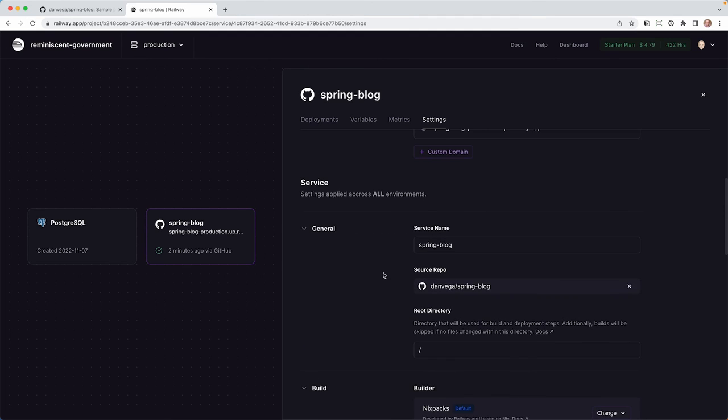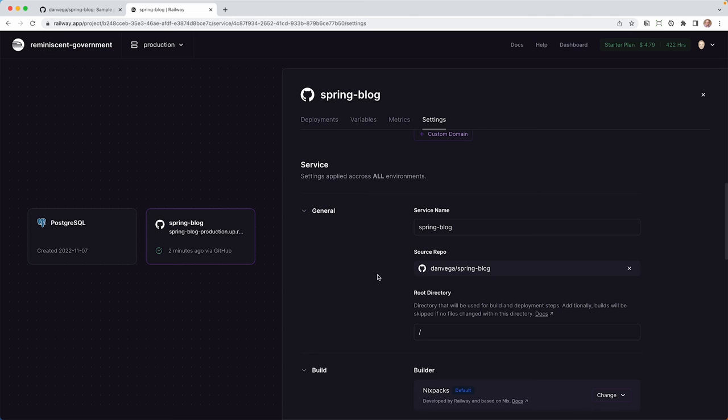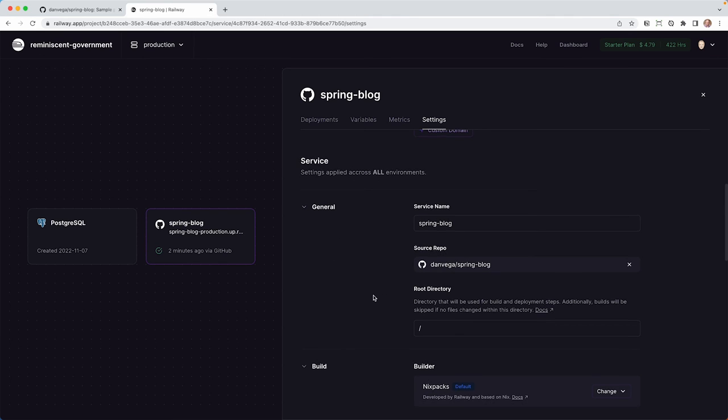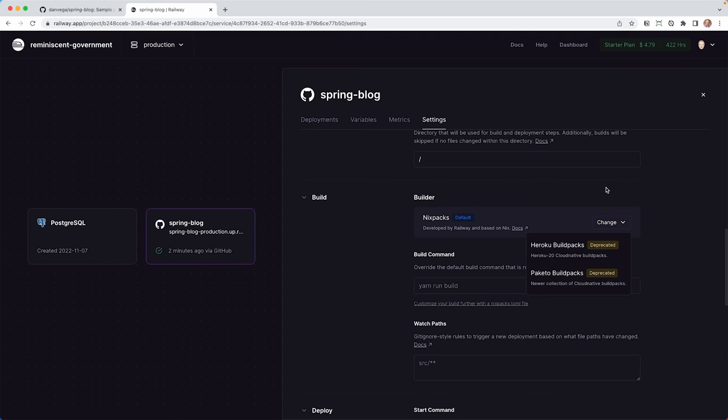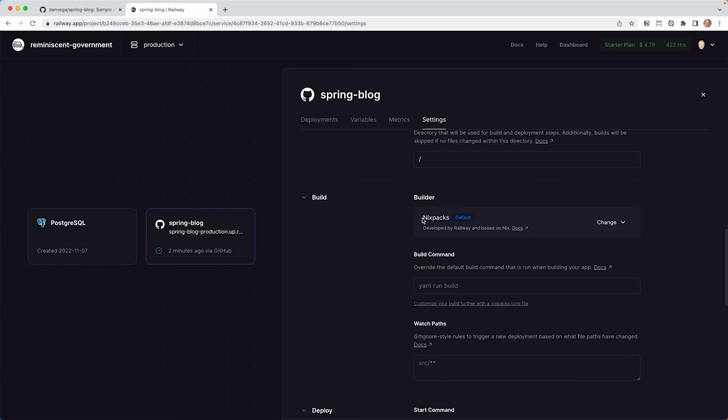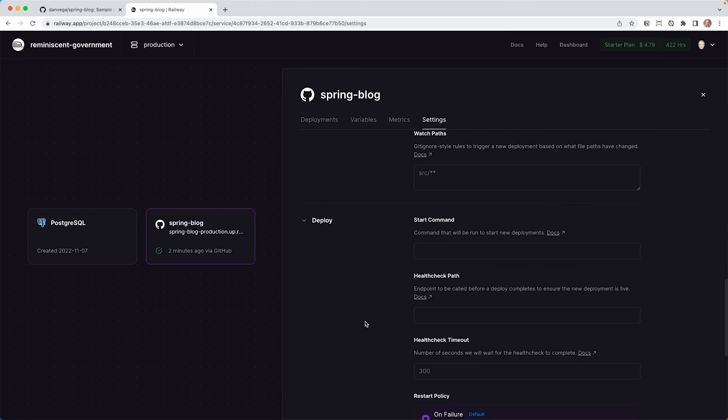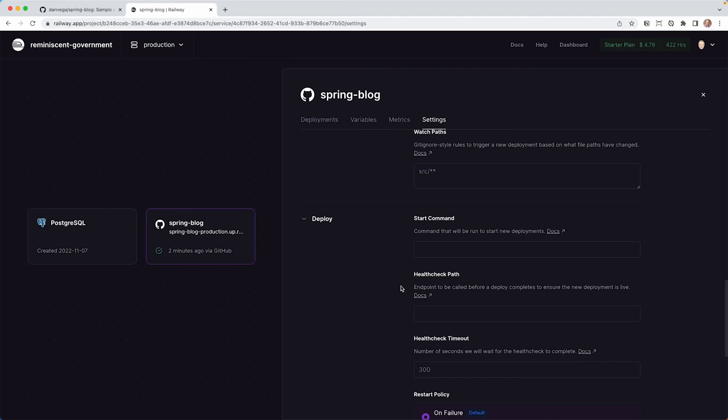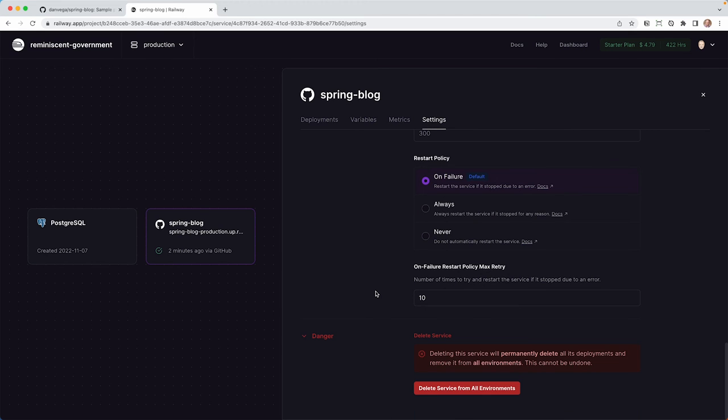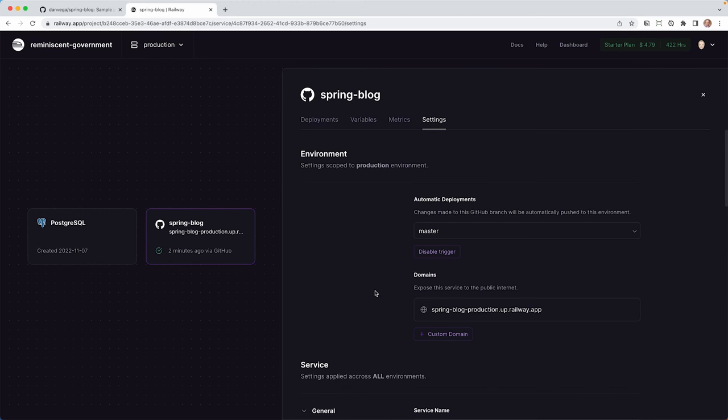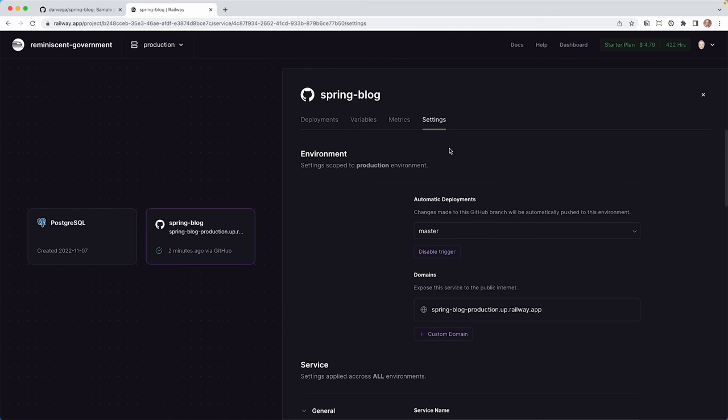So then you have your service here. This is the service name. This is the repo it's pulling from. You have information about your build. So this is using something called Nix Packs. I was not aware of Nix Packs until I got into this. So there are some deprecated features here for like Harugo Build Packs or Pakito Build Packs. But it's using Nix Packs. And it's the first time I've used it. I found it to work very well. I don't have to change anything. It just figures out that I'm using Java and Spring and it just works. So that's really great to see. Then you have some information about your deploy and then danger if you want to go ahead and remove that. And then you also have metrics here and we looked at deployments and variables already.